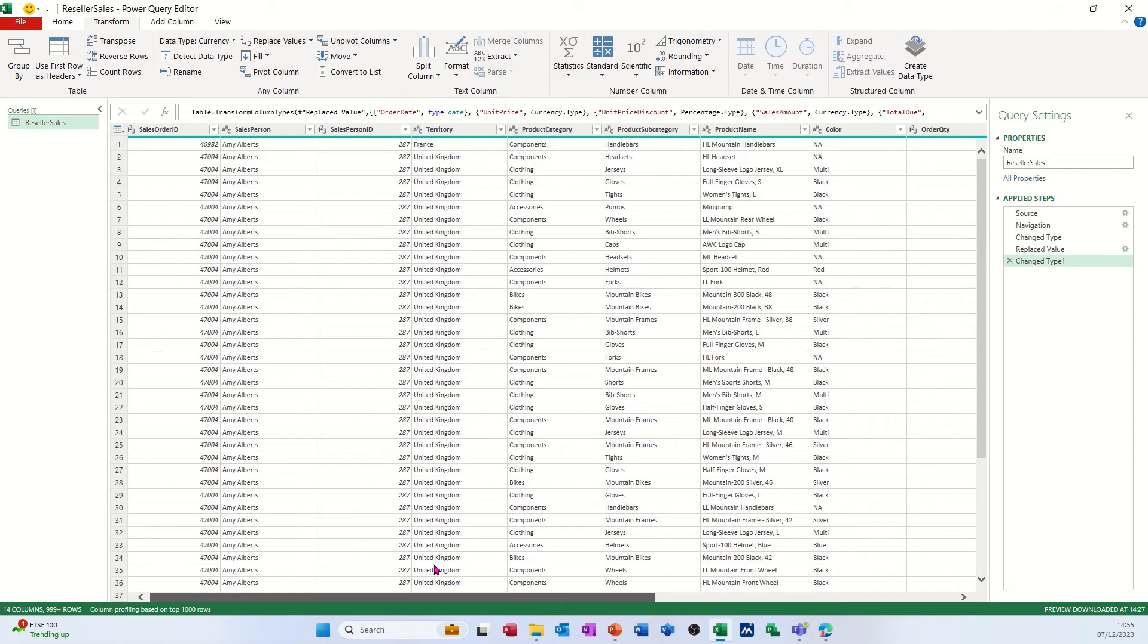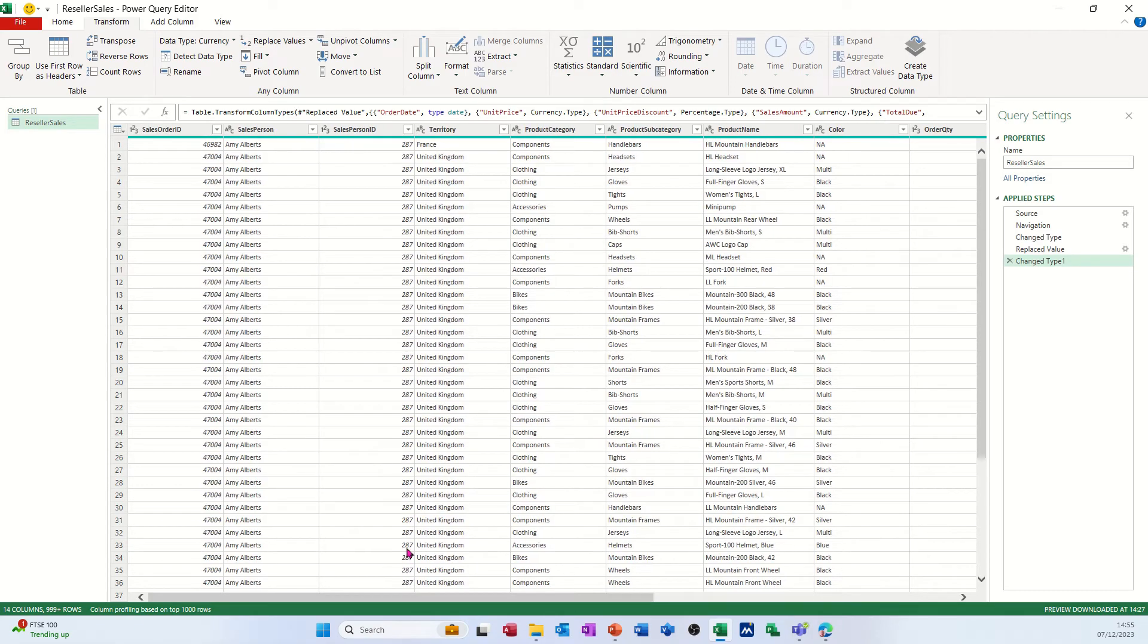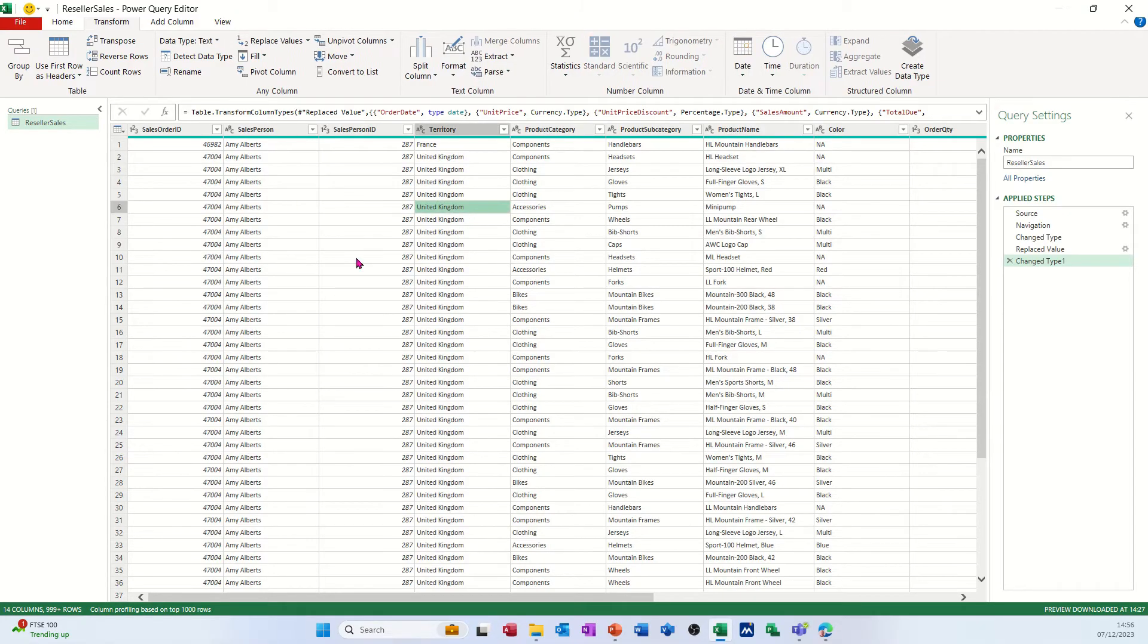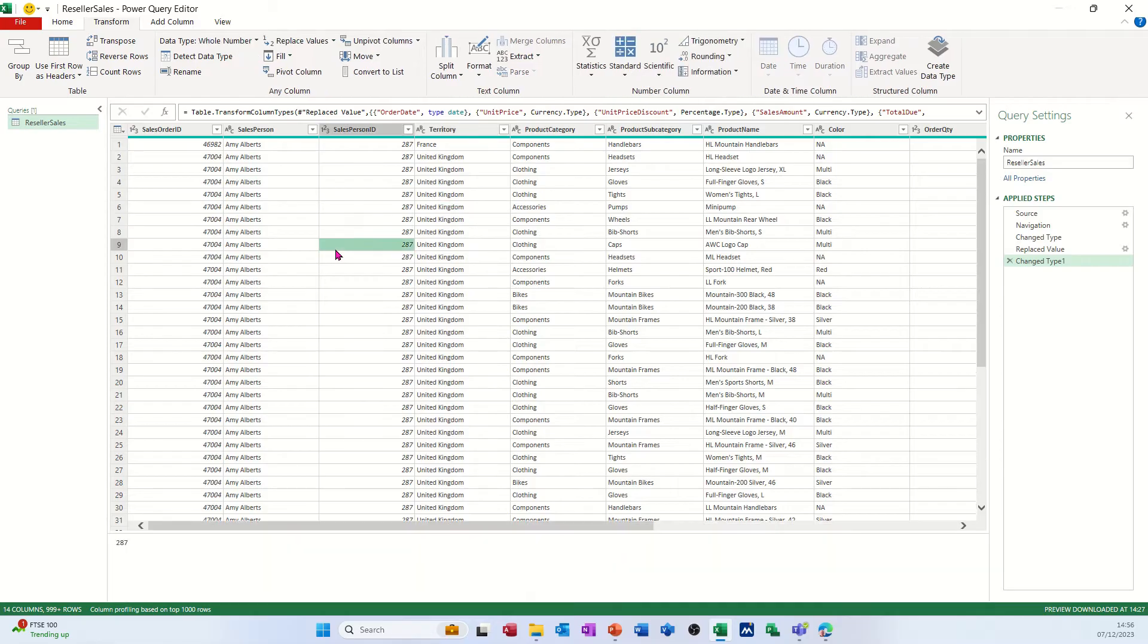What I want to put in here or to combine or merge if you like is a country code table. So I've got these countries here, it's called territory in this table. I've got these, but I've got another table which I'm going to bring in so I can get the code, the country code that's going to represent each of these countries, and then I'll load that data, combine data into back into Excel.